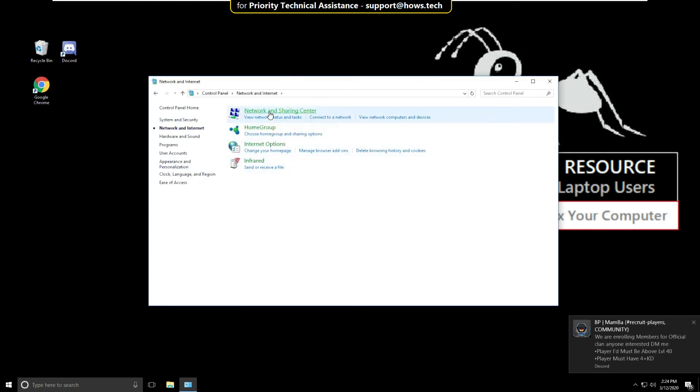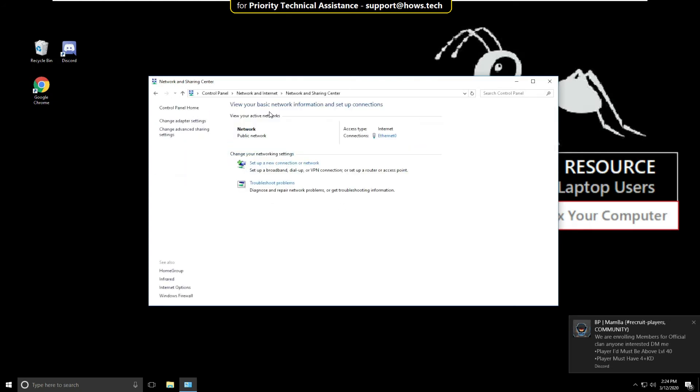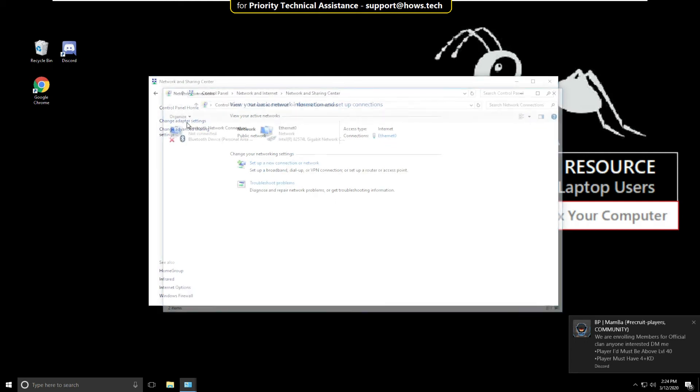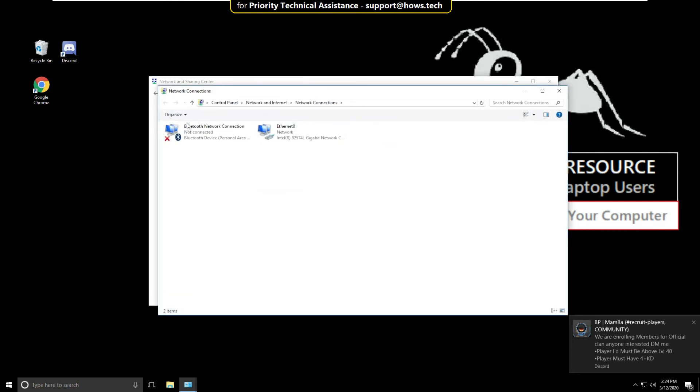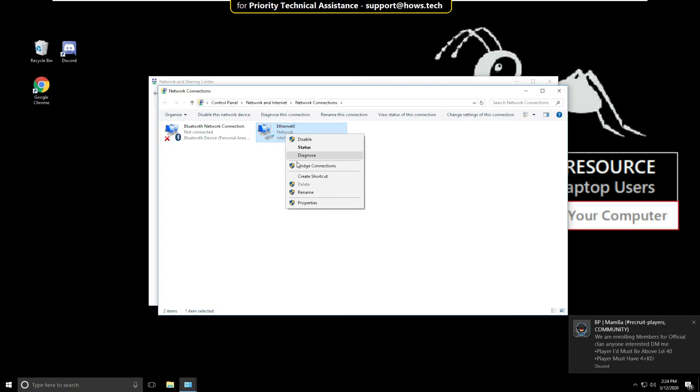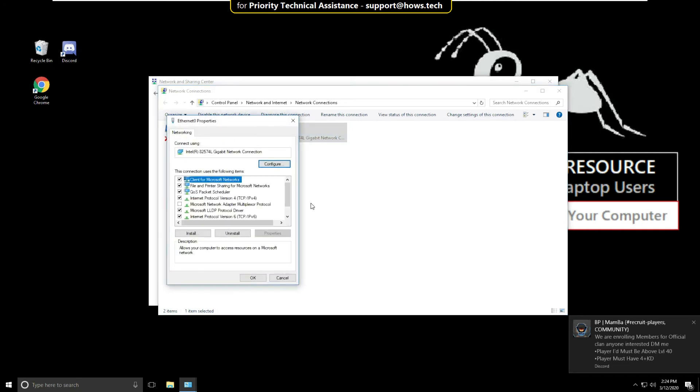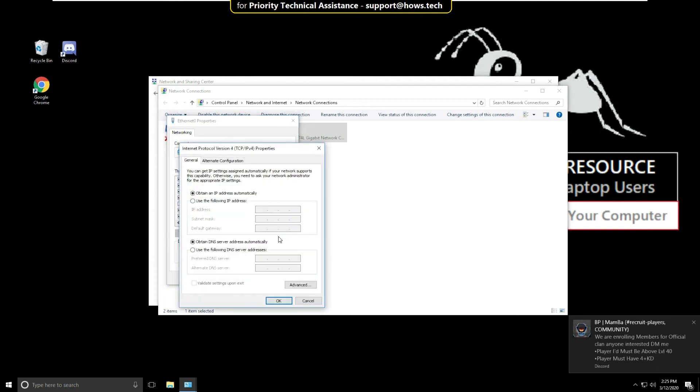Now click on Change Adapter Settings. From here, right-click on Ethernet and select Properties. Now select Internet Protocol Version 4 and click on Properties. Check this option and type here 1.1.1.1 and 1.0.0.1.